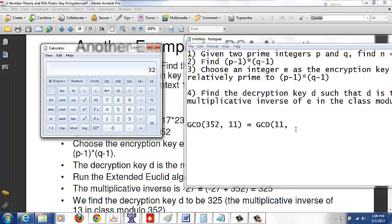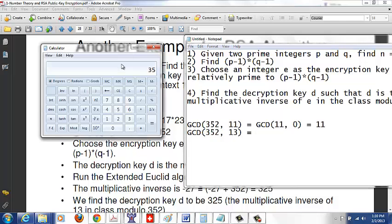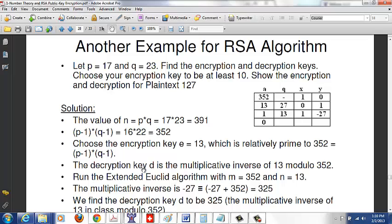The remainder is 0, so GCD(352, 11) = 11, not 1. So 11 doesn't work. 12 is even so it won't be relatively prime to 352. Let's try 13: 352 divided by 13 gives quotient 27 with remainder 1. So GCD(352, 13) = GCD(13, 1) = GCD(1, 0) = 1. So 13 is relatively prime to 352, and 13 will be our encryption key.